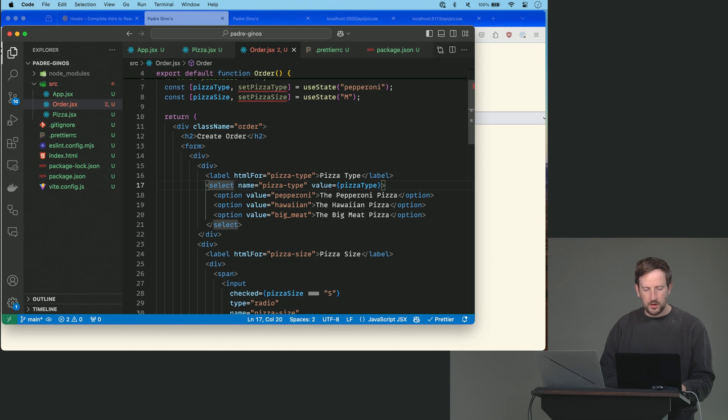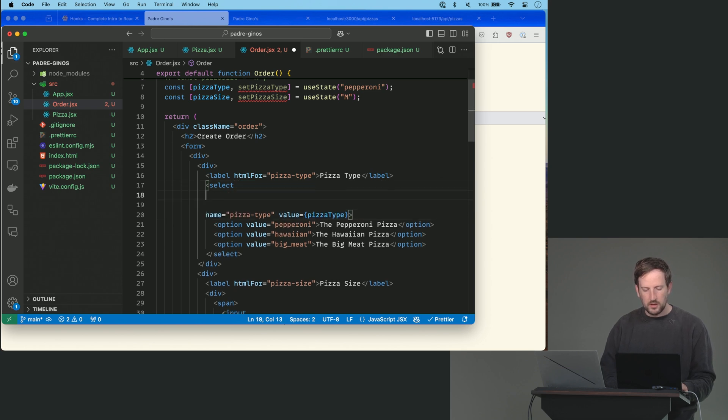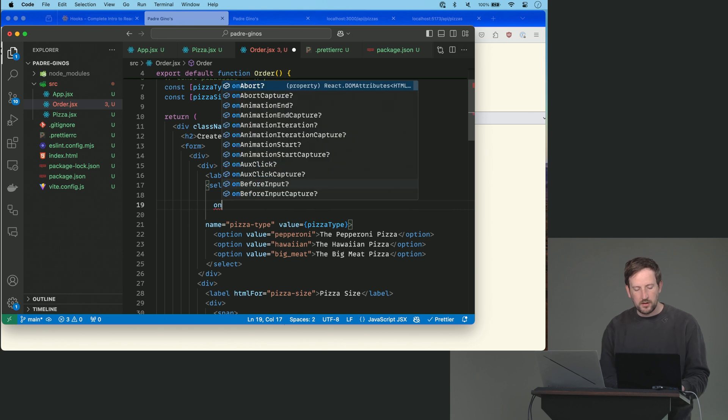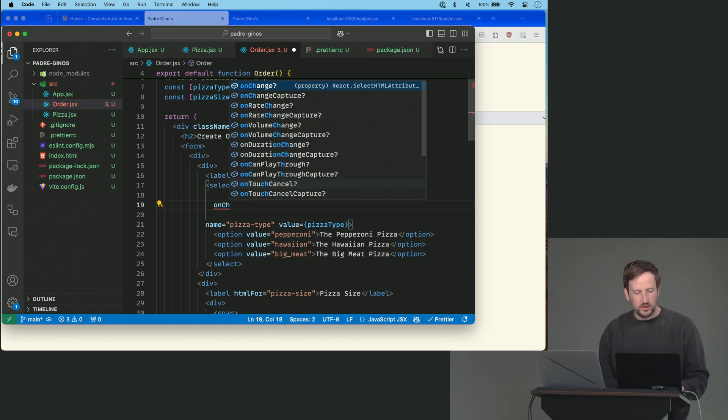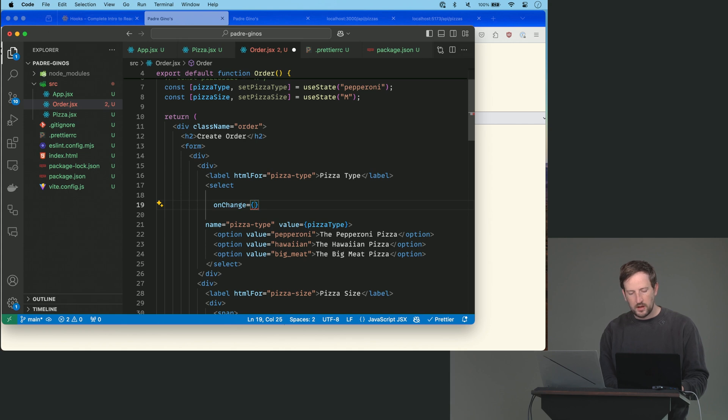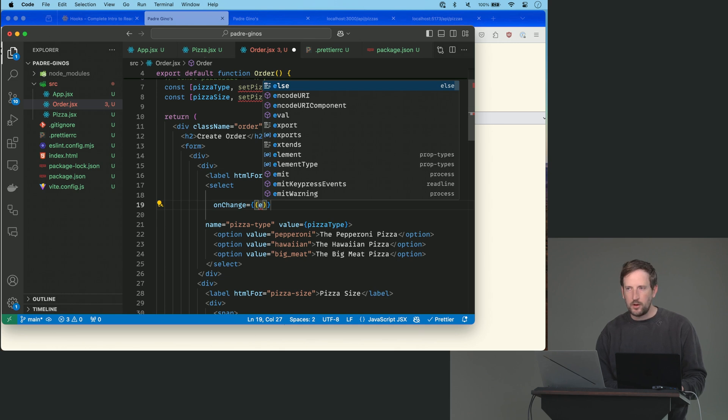All right, so we're going to, I'm just going to put some space here so you can see what I'm writing. We're going to do something here called onChange. And the only thing we're going to do is we're going to say e, which is like a normal browser event, right?